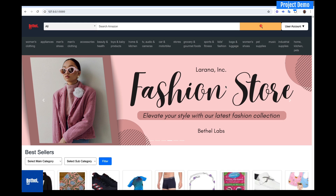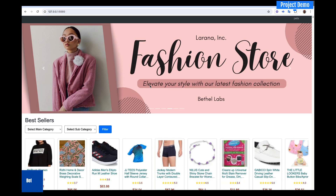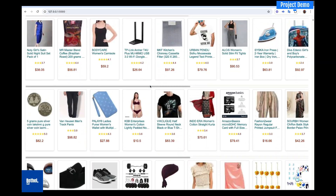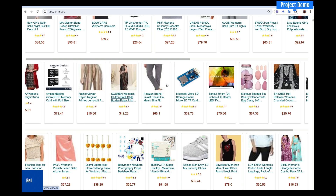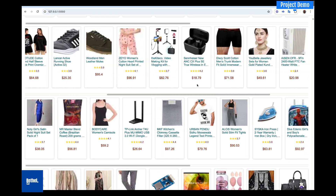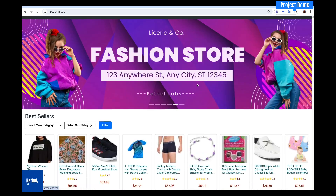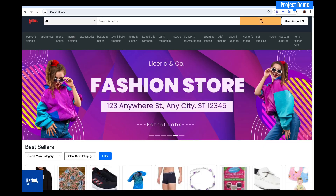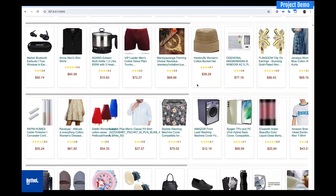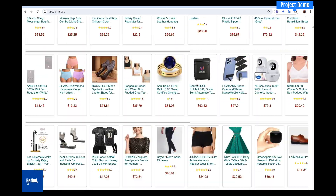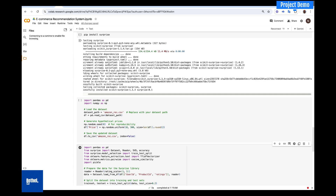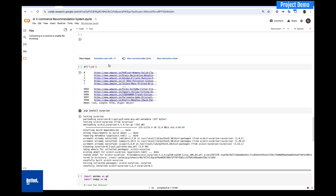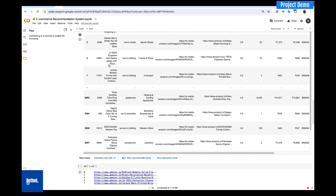This is a real world application and implementation of data science in action, using the concepts we learned under the recommendation system lessons in the course. We have several products listed here, and I'm going to show you how you can build this page from scratch and then integrate your recommendation engine into it.